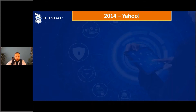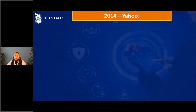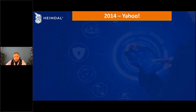We all know Yahoo. We might have used their email, we might have used their search engine, we might have used their messenger with those buzz sounds that were waking up the entire house if you didn't have your sounds muted on the computer. We all remember that period.